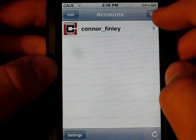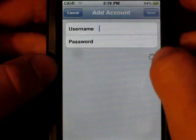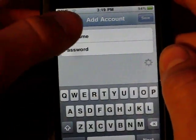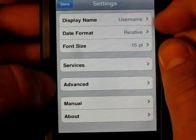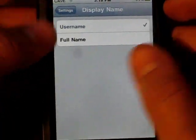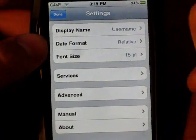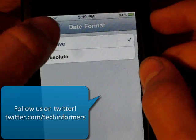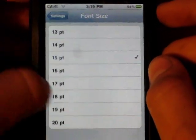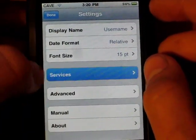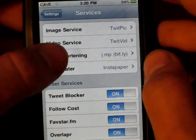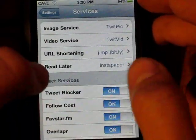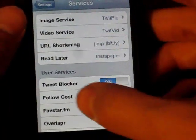You can make numerous accounts — multiple accounts. I have mine already there, but you can add one, and you can do a custom API route, which is for advanced users using their own APIs. You have settings up here, and you can display your username or your real name when viewing all these tweets. The date format can be relative, like seven minutes ago, or absolute, like 3:12 PM. You can set font size from 13 to 20. There are also different services like image and video, URL shortening — j.mp is Bitly — and you can log in with that and link it to your account. There's also Instapaper and different services down here.